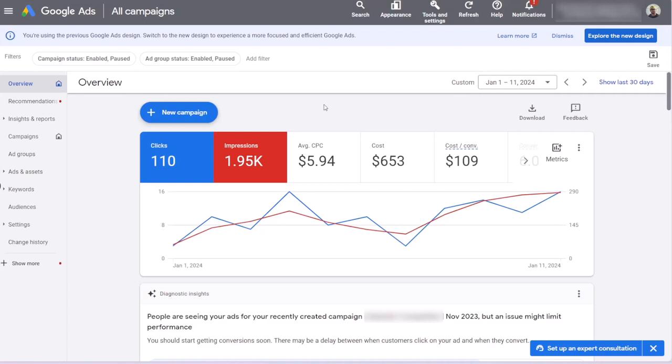Hi, in this video I will show you how you can turn off automated assets in Google Ads. Automatically created assets is a default setting in Google Ads which will allow Google to generate additional assets when showing your ads to users.